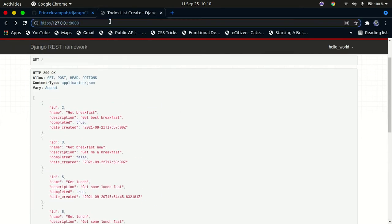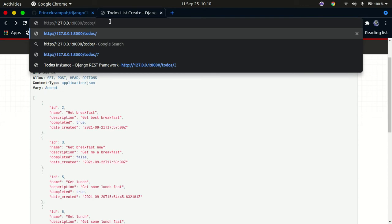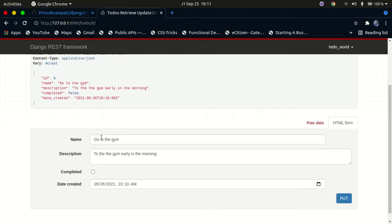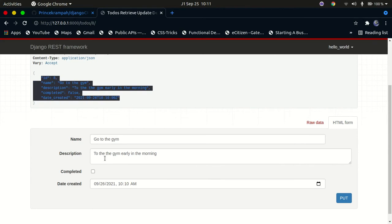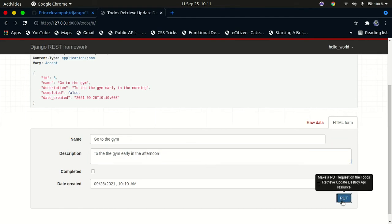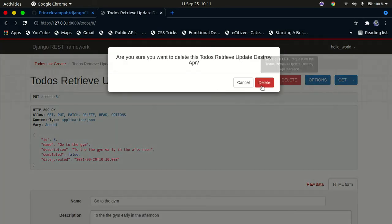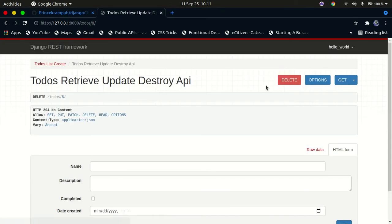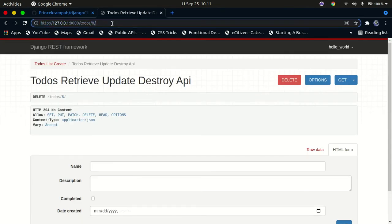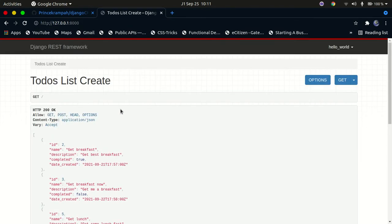You can also get a specific to-do. If you go to 'todos' and specify the ID of that to-do and submit, you can see just that one to-do on the page. You can update it — for example, change it to 'in the afternoon' — and make a POST request to submit the update to the backend. You can also delete it by clicking delete, and when you go back to all todos, it won't show up anymore.